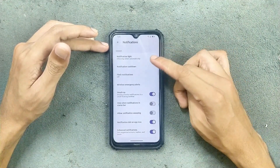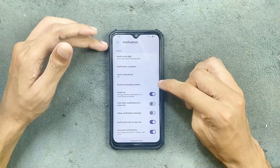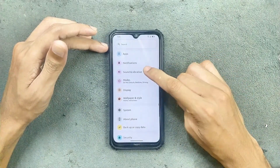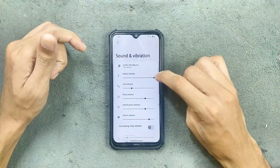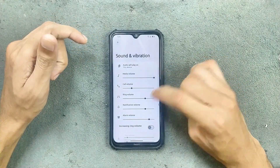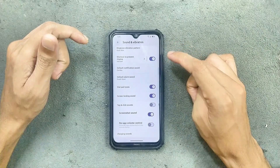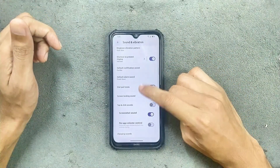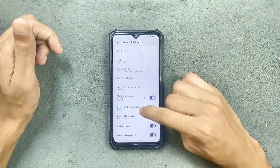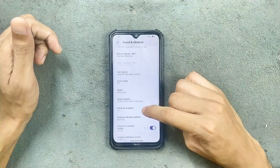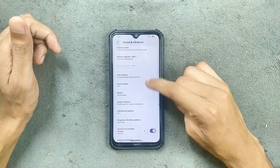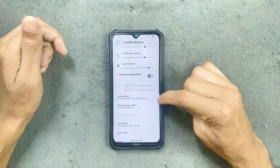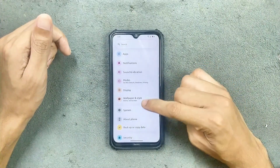Under notifications, nothing really new here. In terms of sound and vibration, no issue. We do get a few other things like power volume control, live caption, and smart pause.